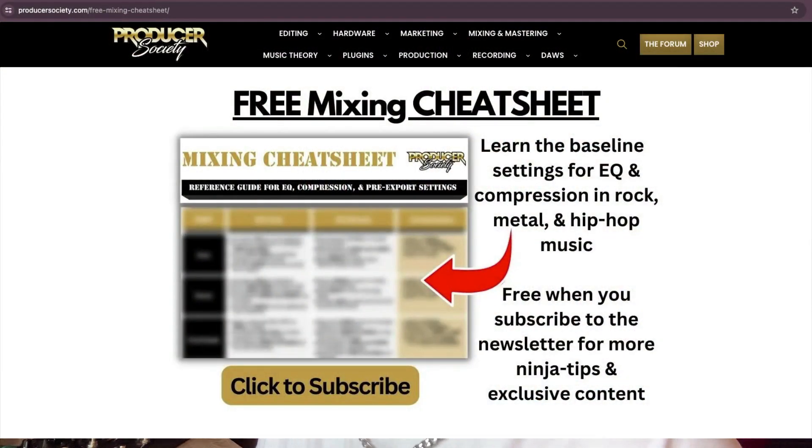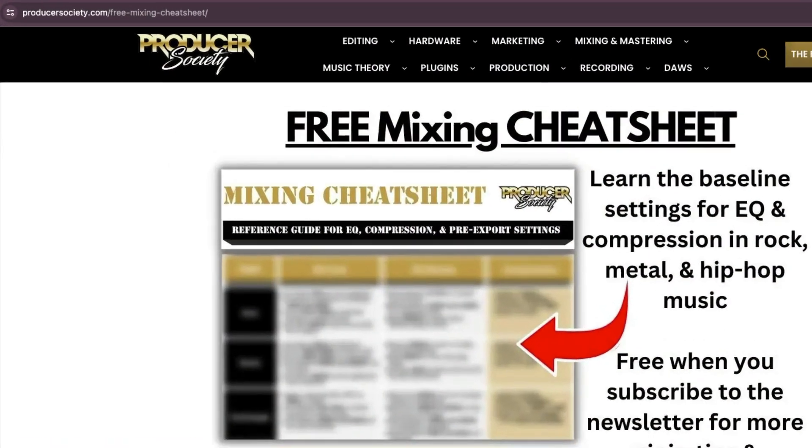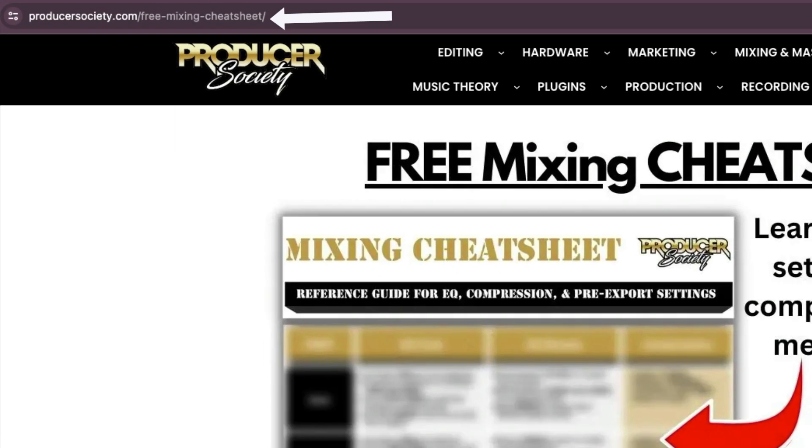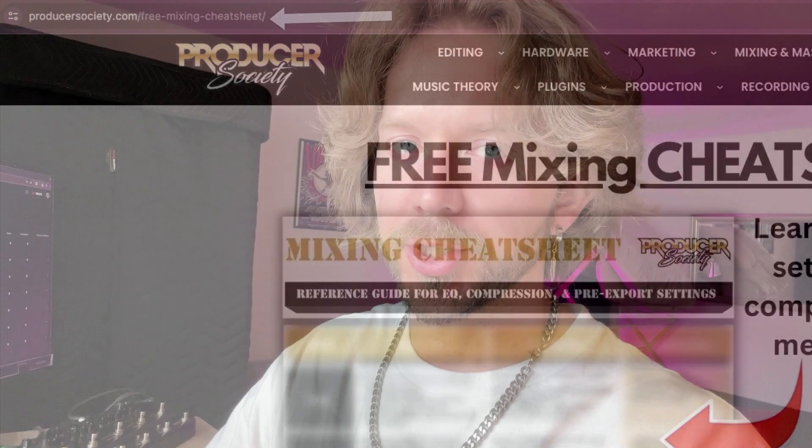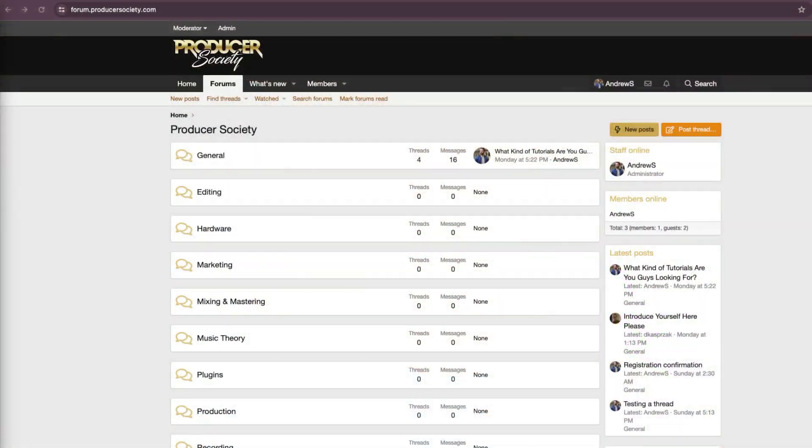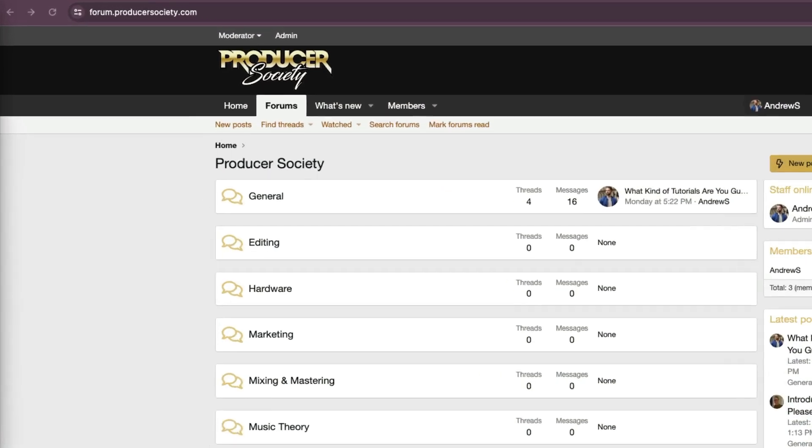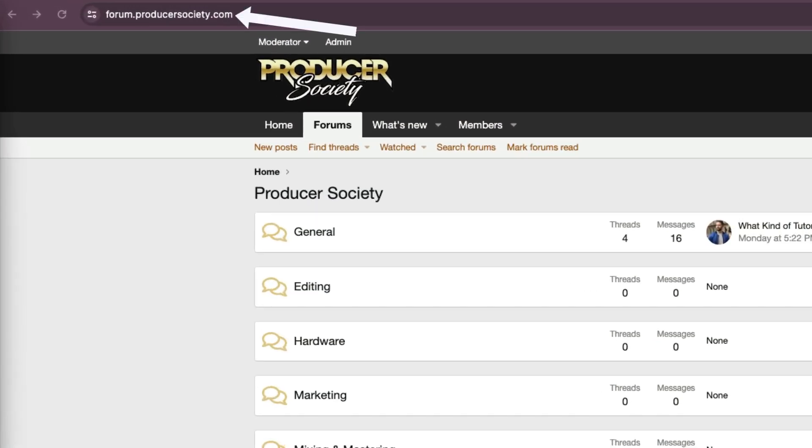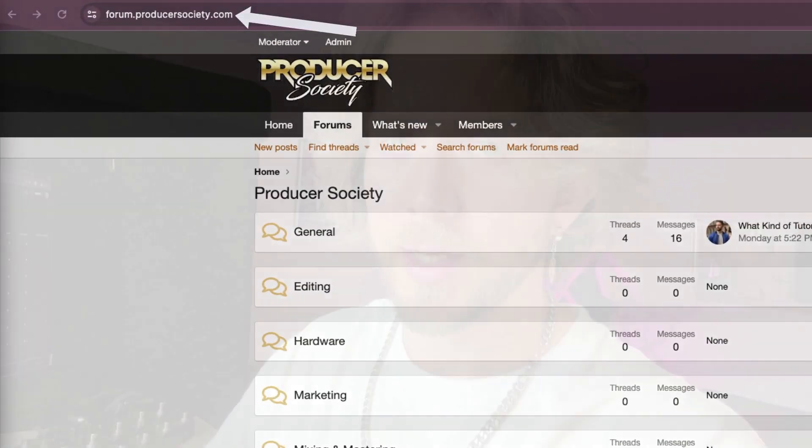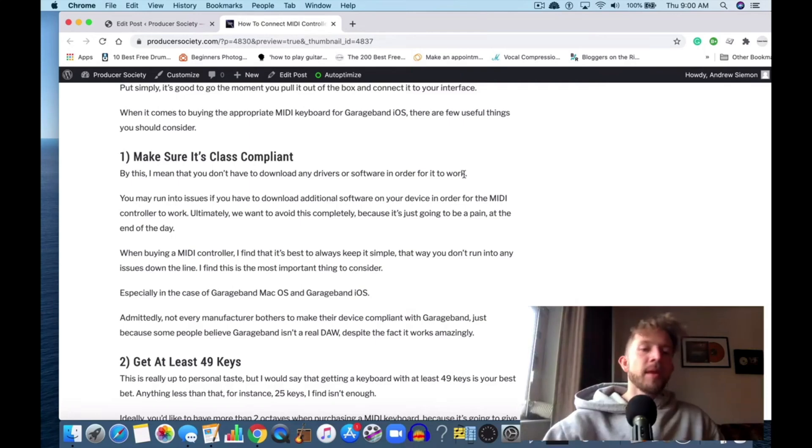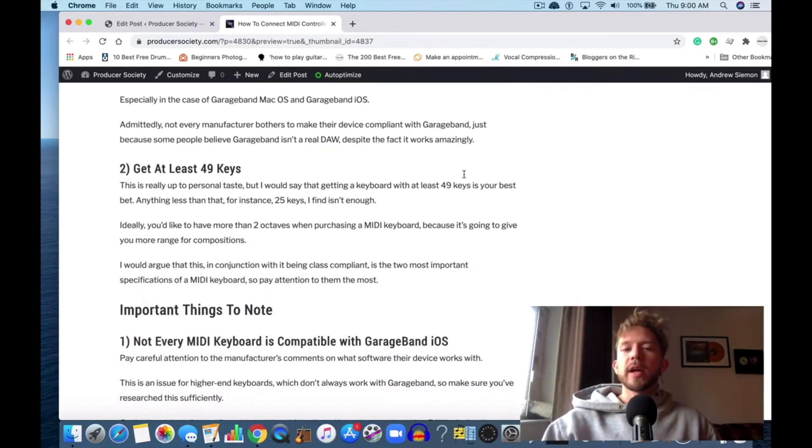By the way, I got a present for you. Go to producersociety.com/freemixingcheatsheet—that'll put you on my list to get a free mixing cheat sheet and I send all kinds of cool tips and stuff that I don't share anywhere else. You can also join my forum at forum.producersociety.com. For now it's totally free to sign up, but in the future I'll probably lock it down and turn it into a full course platform.